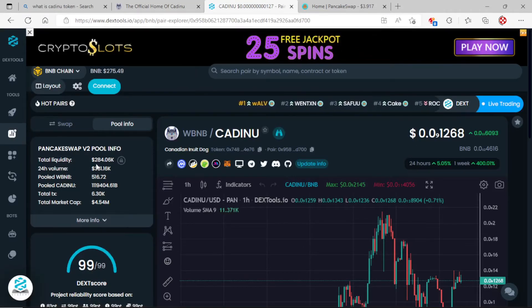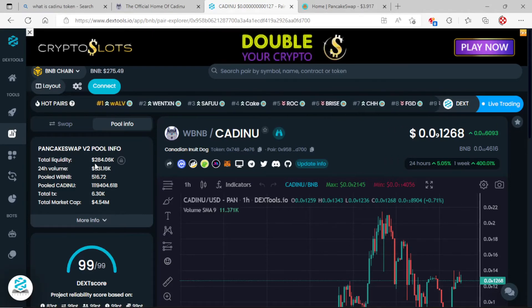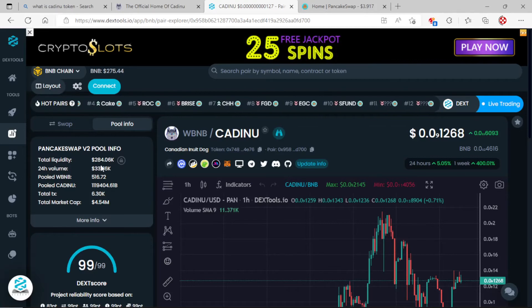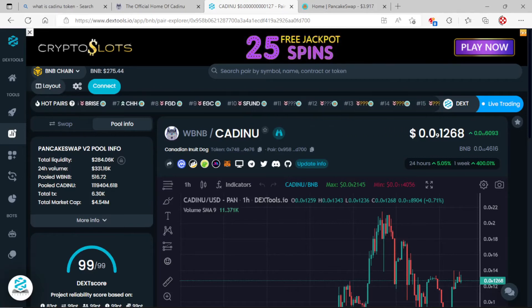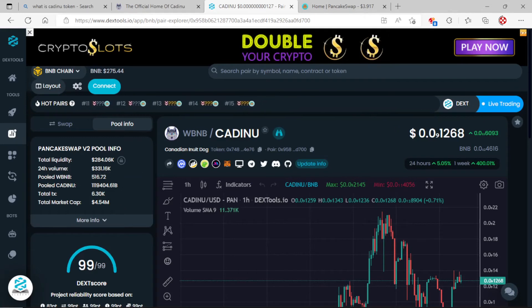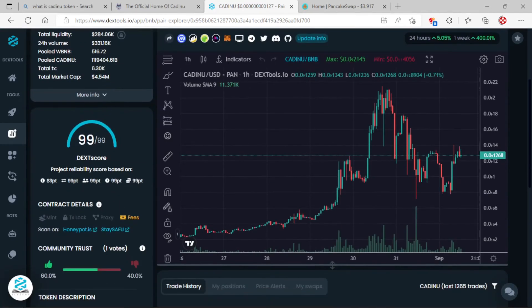Total liquidity up in here, which is going to be the V2 pool info, is $284K. 24-hour volume of $331K, that is pretty good. Total market cap of $4.54 million.